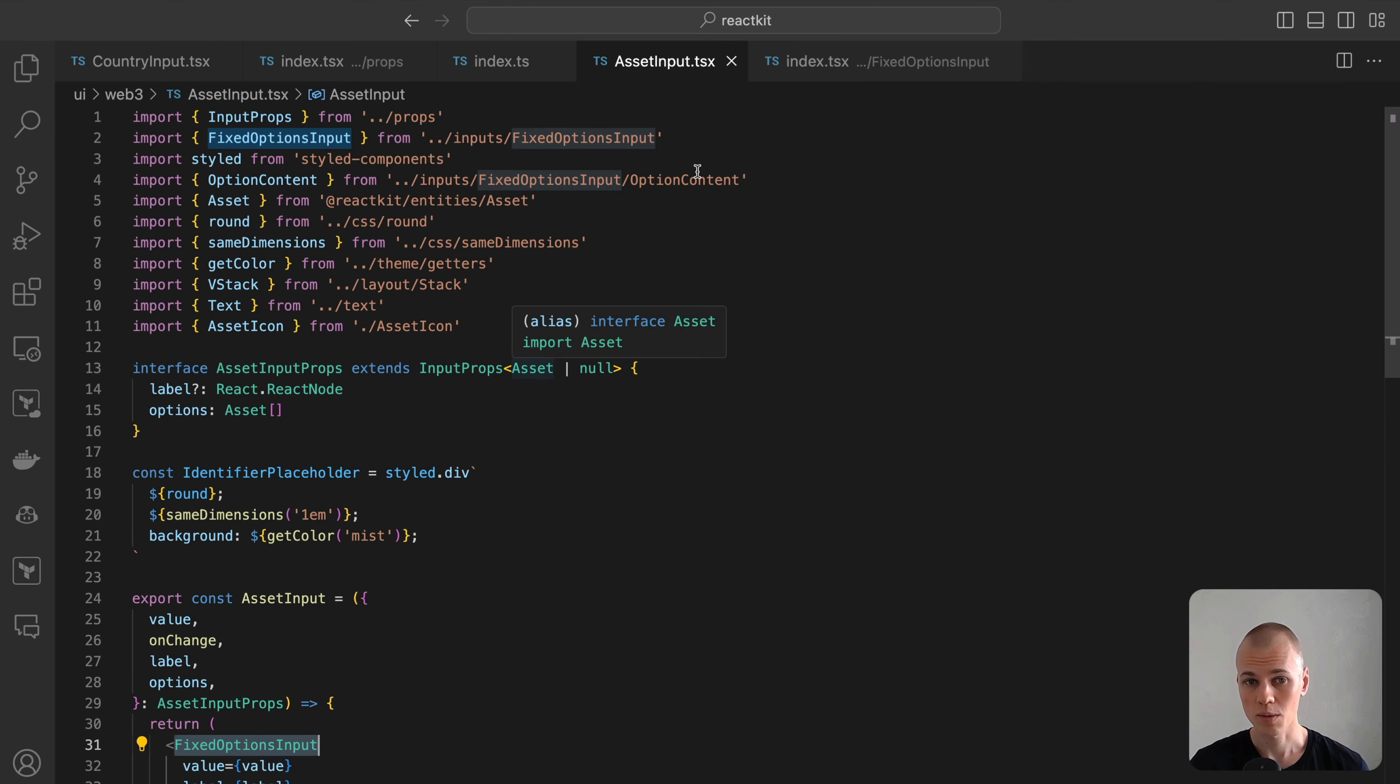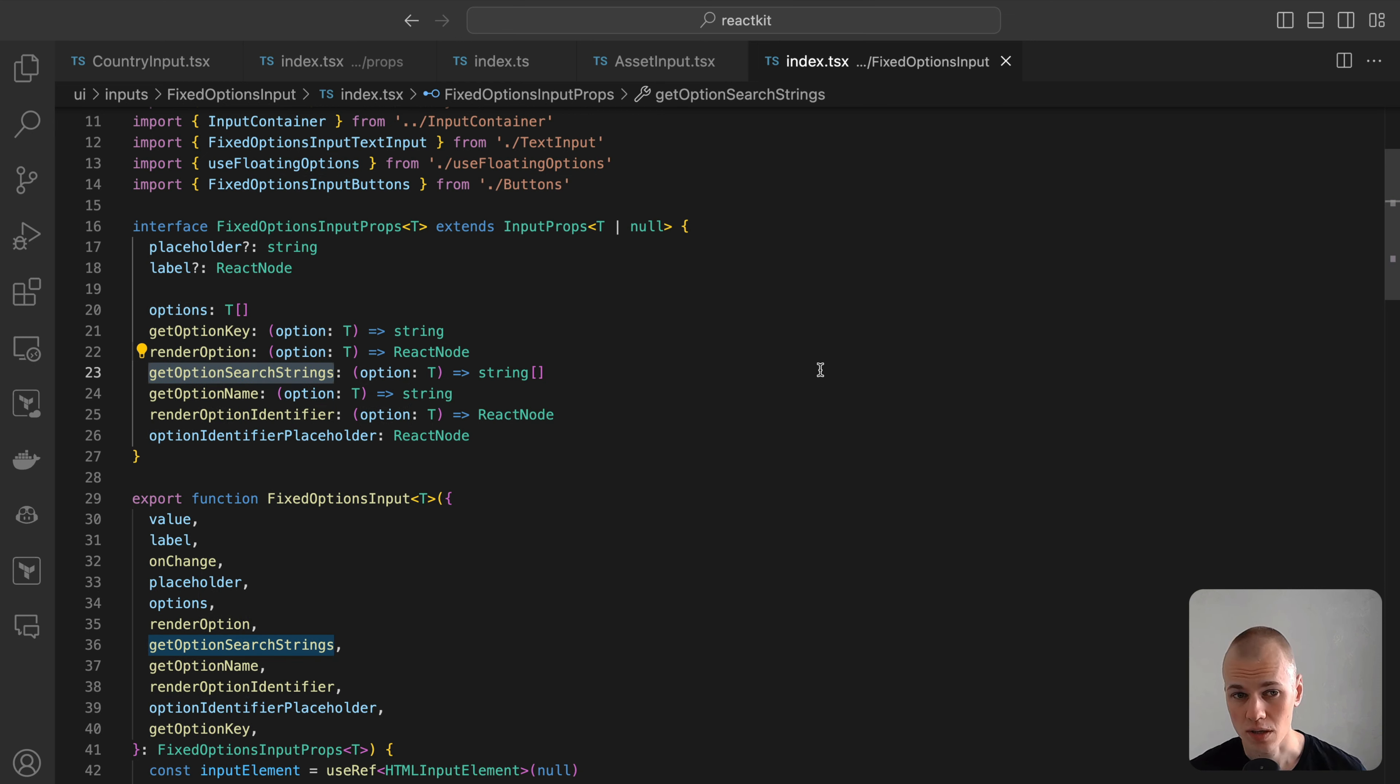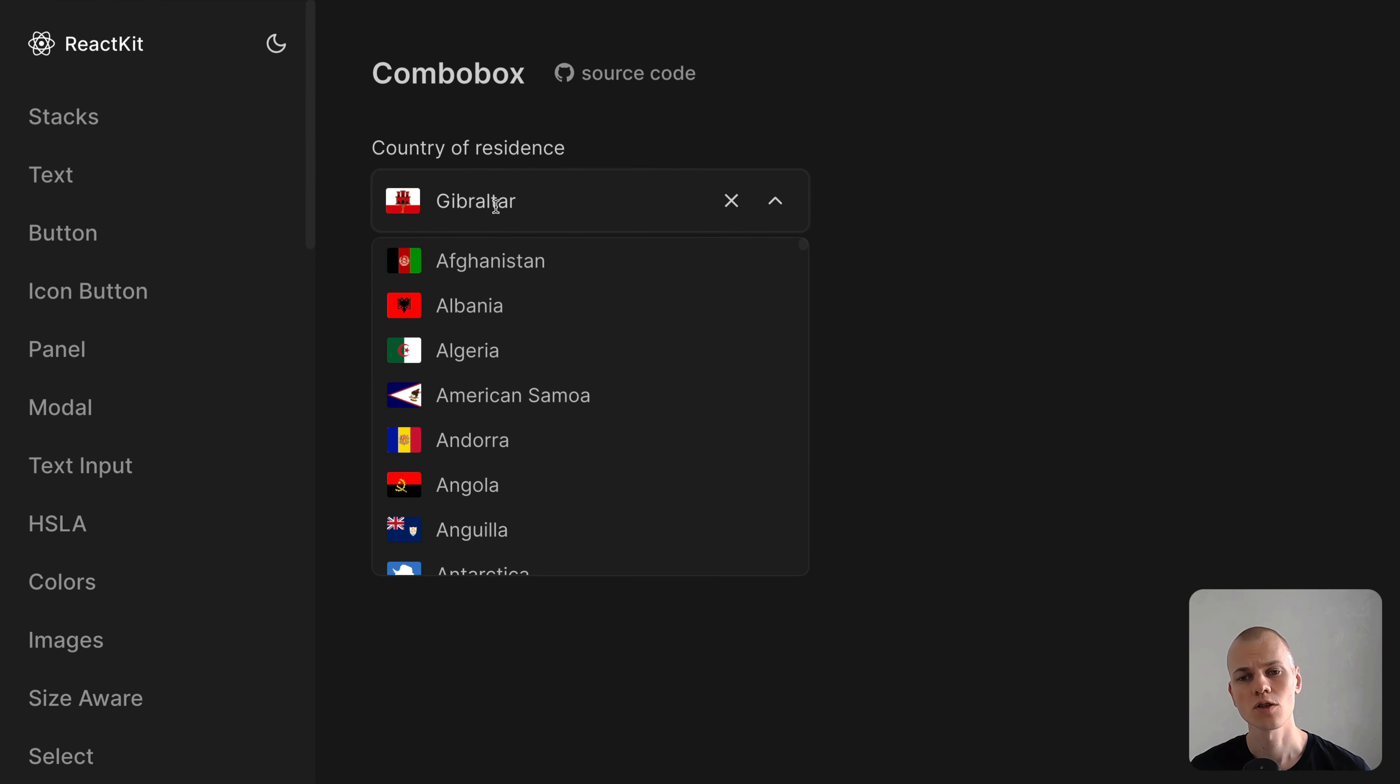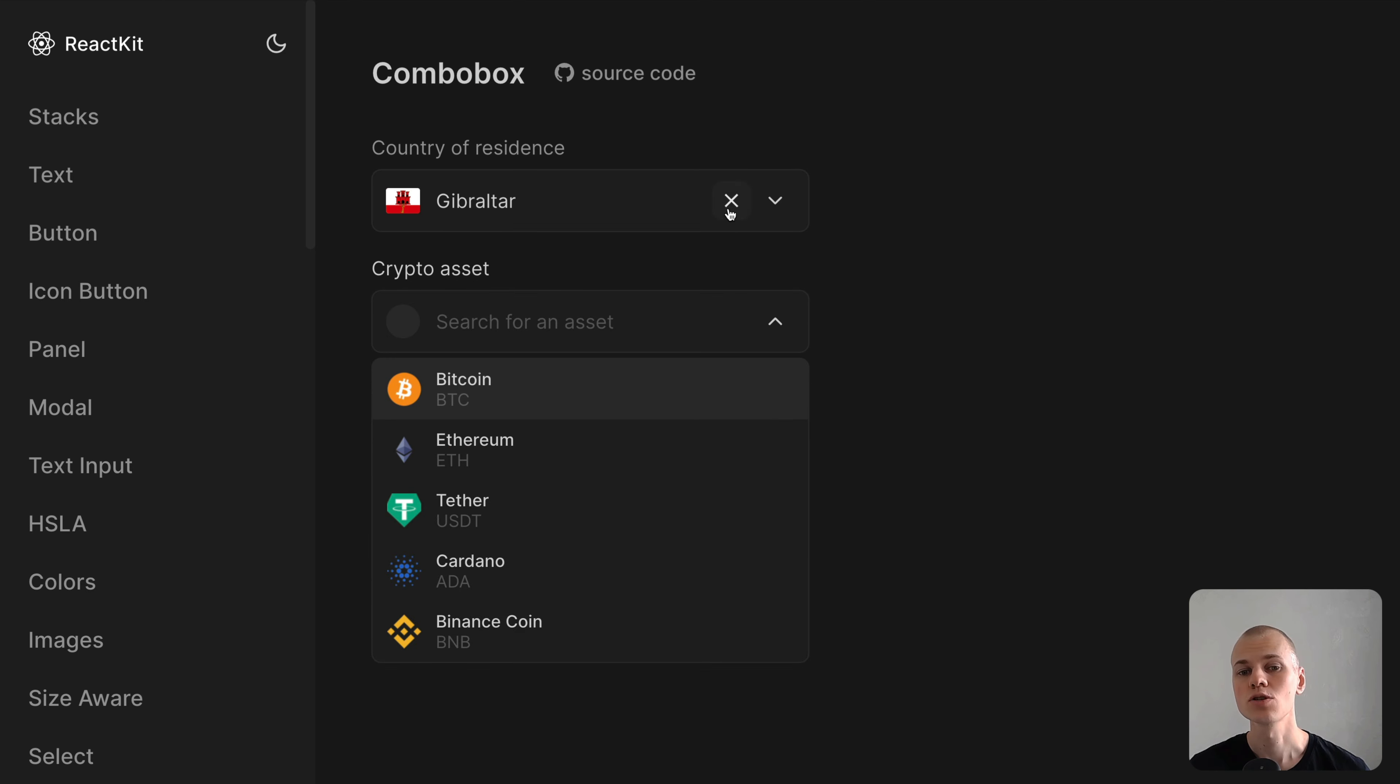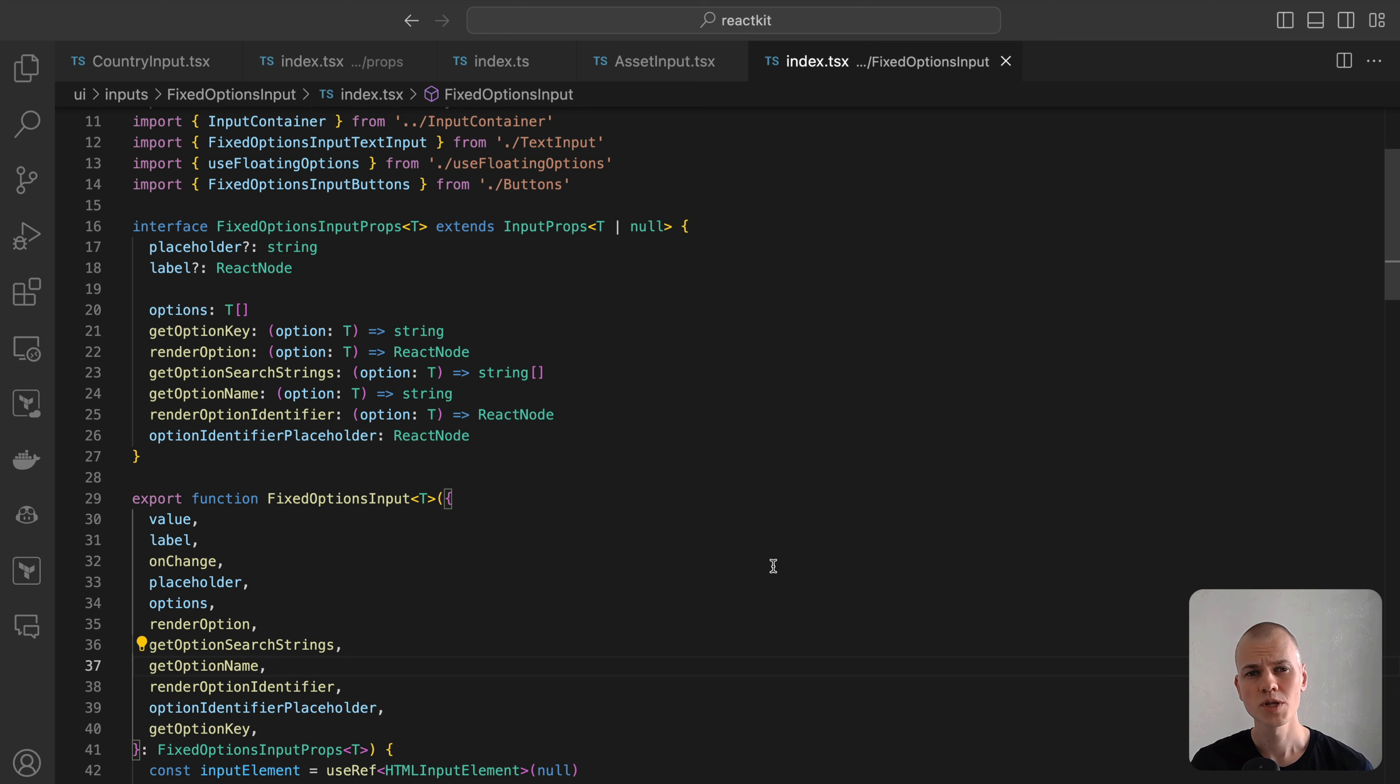Placeholder and label. Essential attributes for any text input. Options. This prop supplies the list of selectable options. GetOptionSearchStrings is a function to extract an array of strings from each option, enhancing the search functionality. GetOptionName retrieve the name of the selected option for display in the input field. RenderOptionIdentifier is a method for rendering an identifier for the selected option, such as country flag for country input or cryptocurrency icon for cryptocurrency input. OptionIdentifierPlaceholder is a placeholder for the identifier when no option is selected. For instance, a gray rectangle for the country input and a gray circle for the cryptocurrency input.